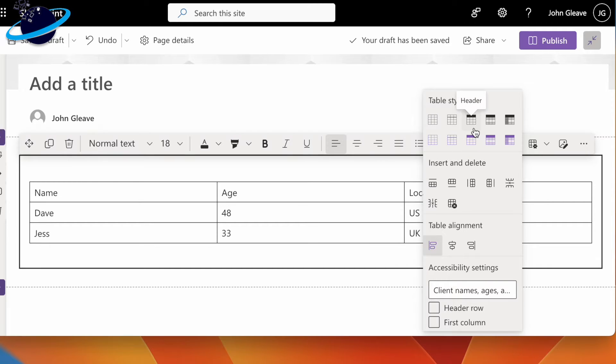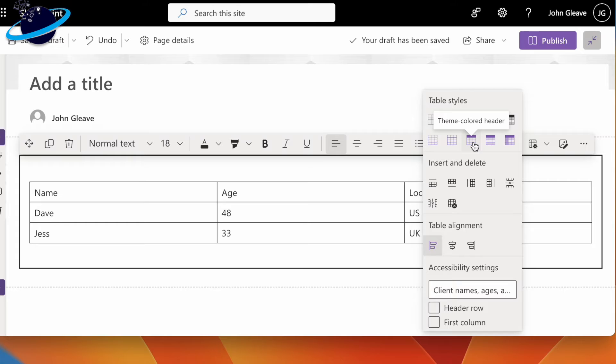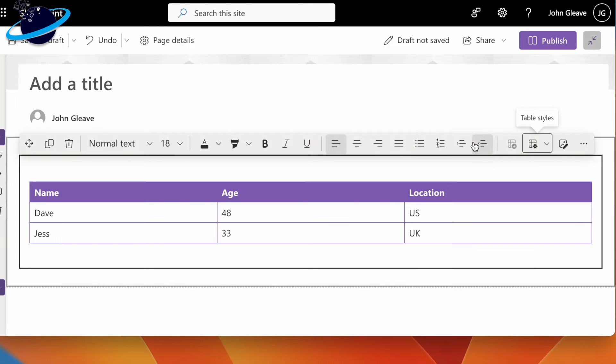To change the style, select from the 10 designs at the top. We'll choose the themed header. The color is inherited from your site theme.